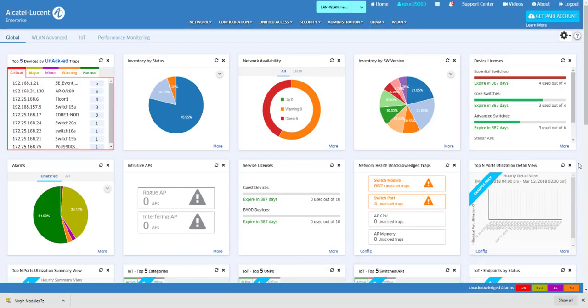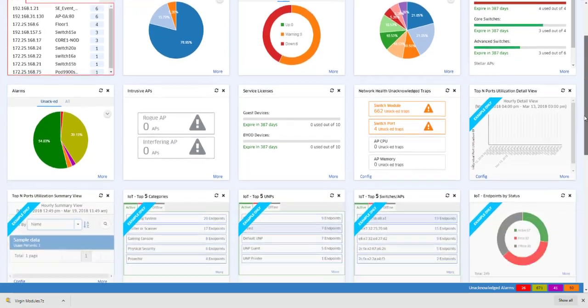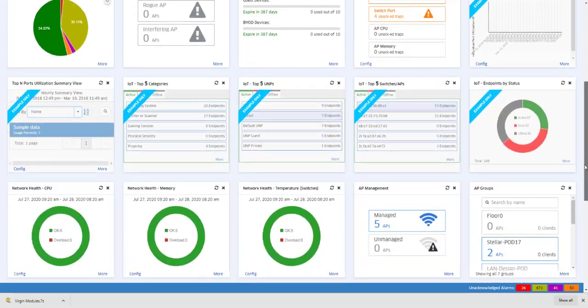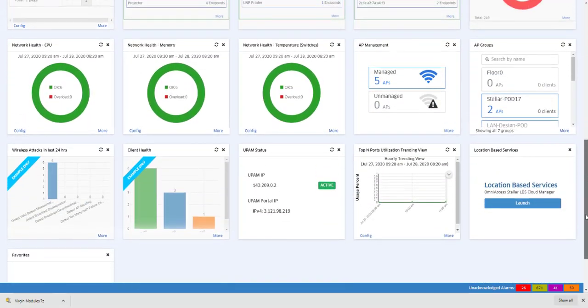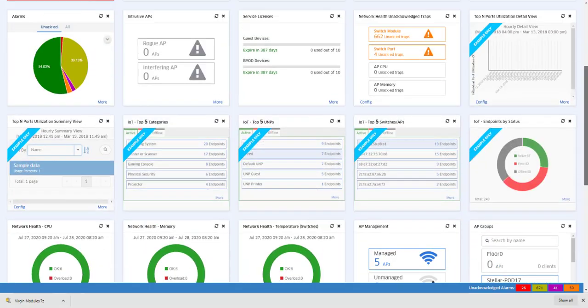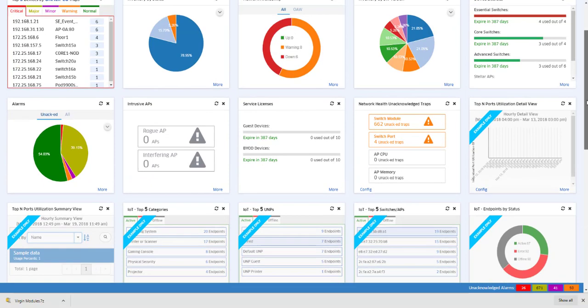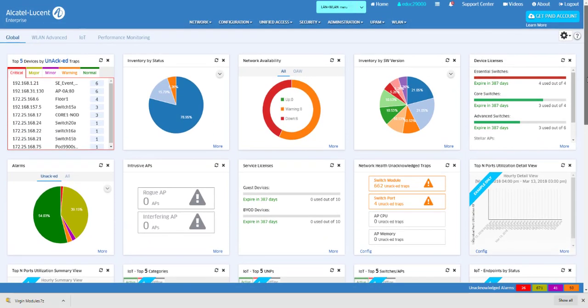The layout and widget selection is specific to each user logon and is saved automatically. This allows each operator to customize the dashboard for their own individual use.